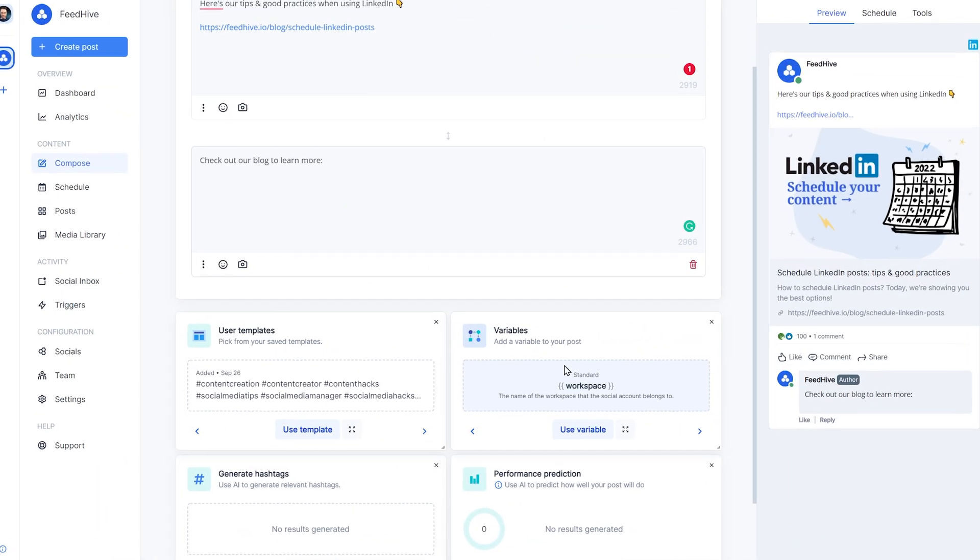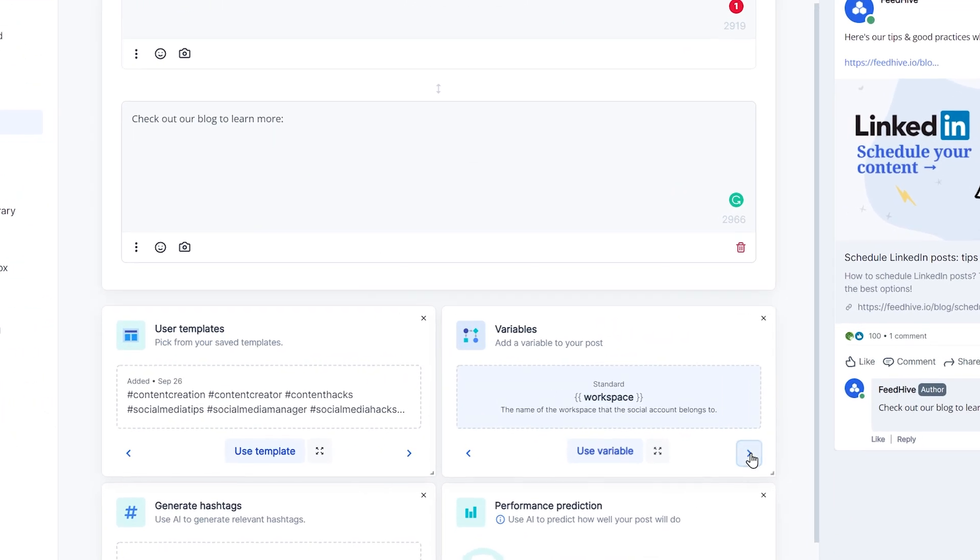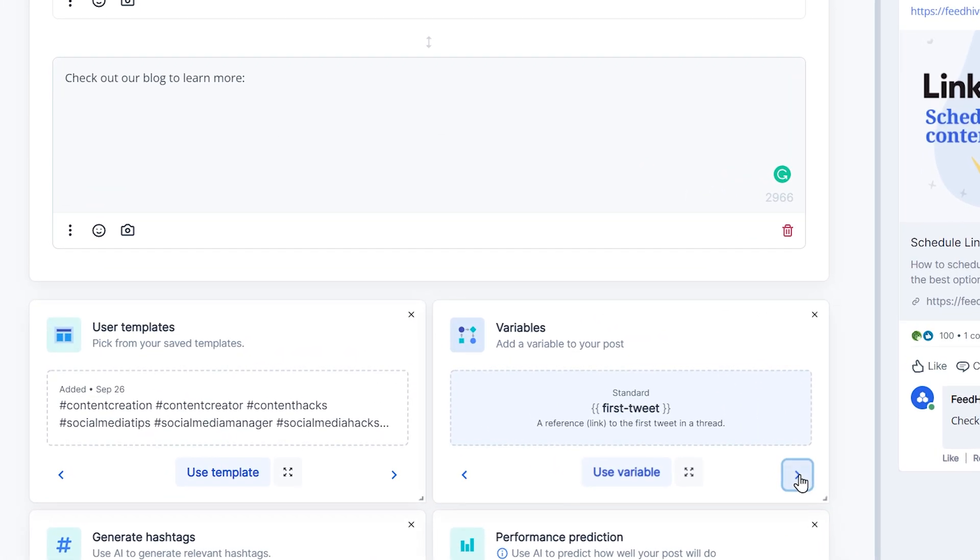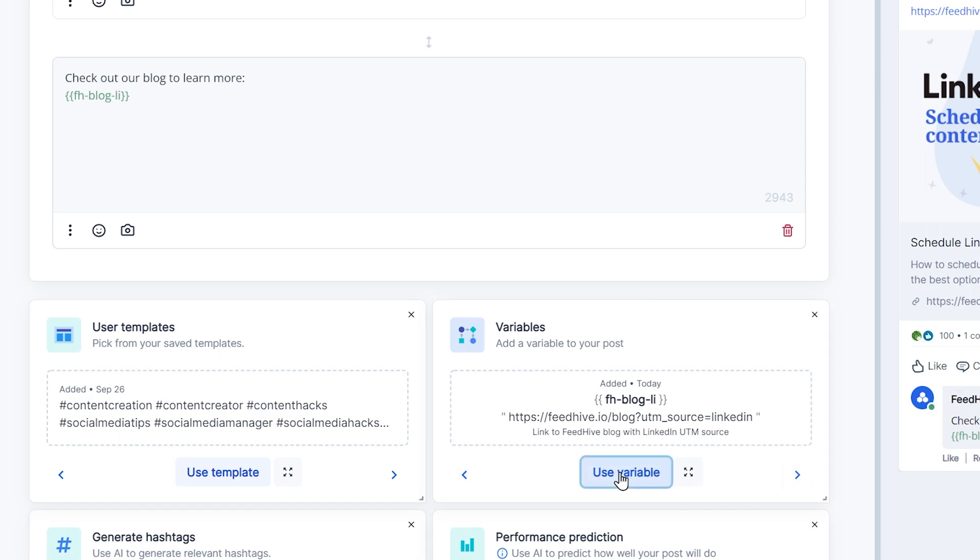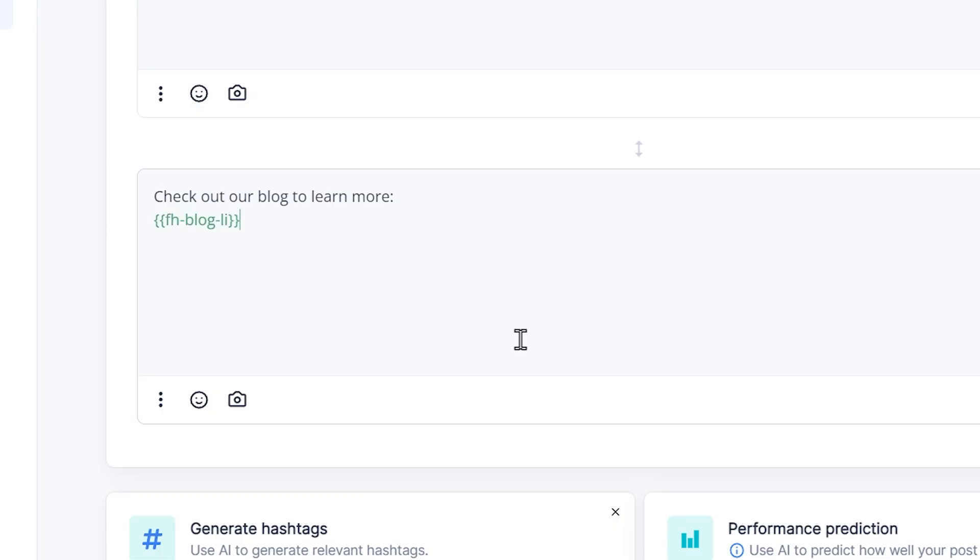We can add a variable to the post by clicking Use Variable on the tool itself, or we can simply reference the variable inline by using this syntax.